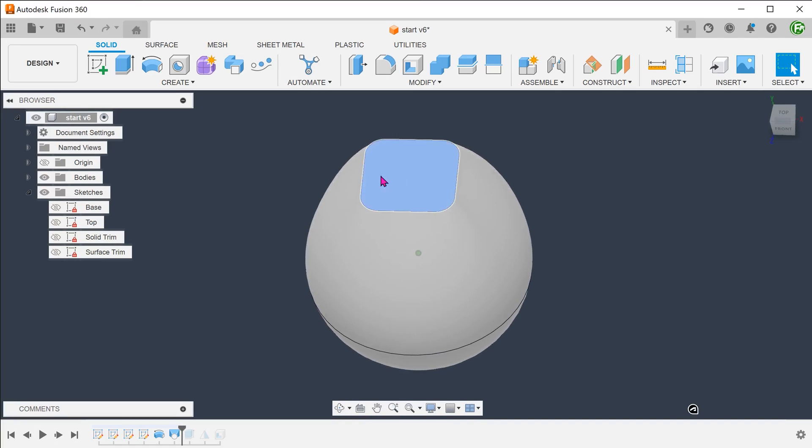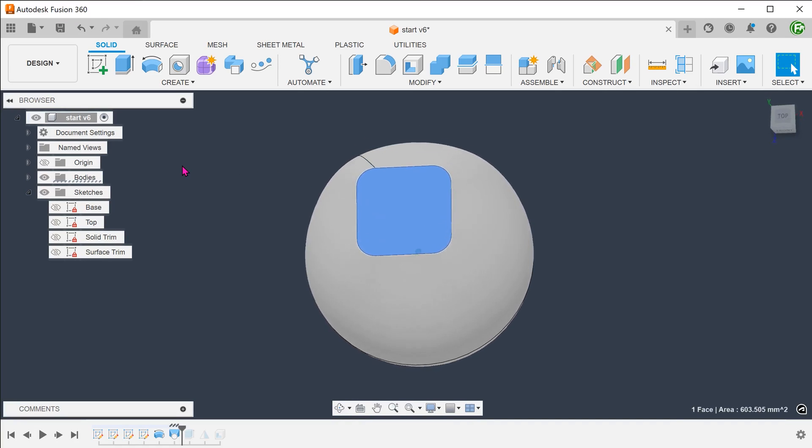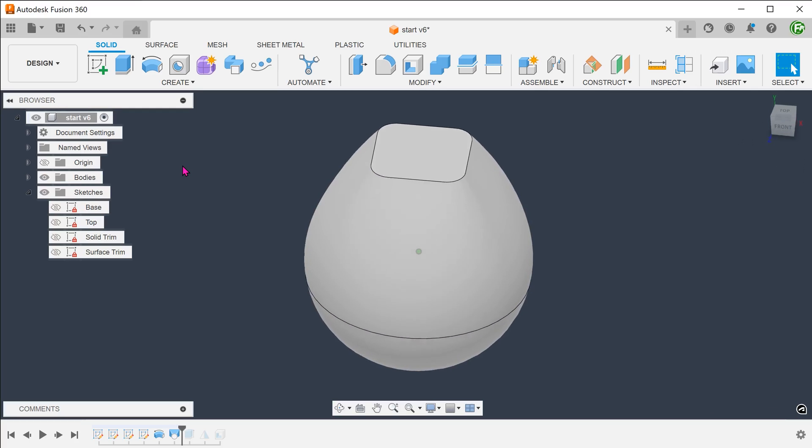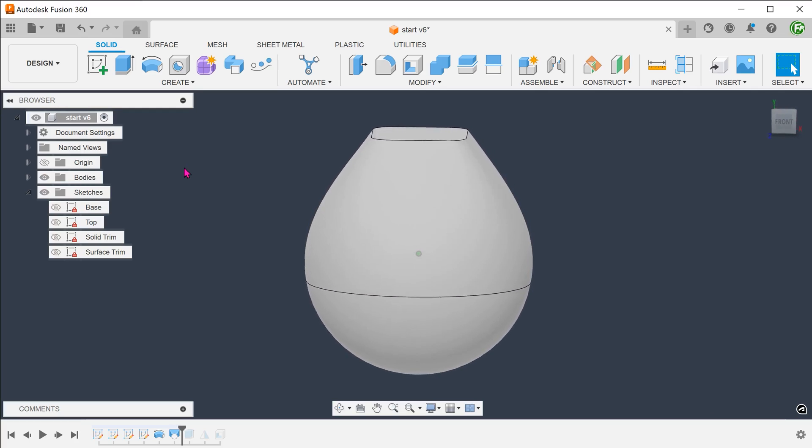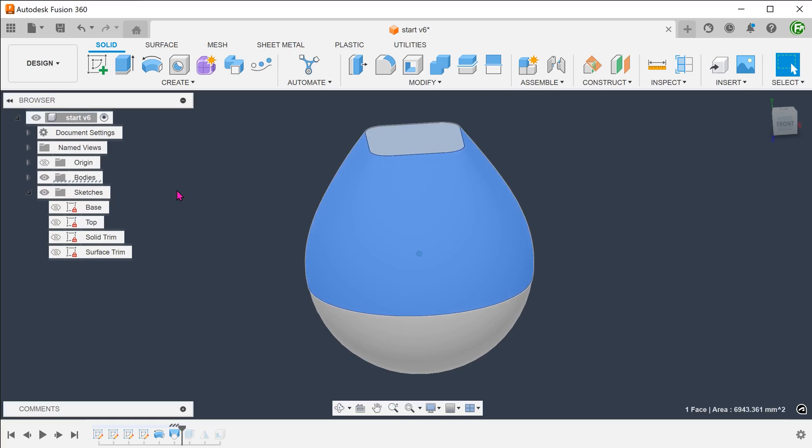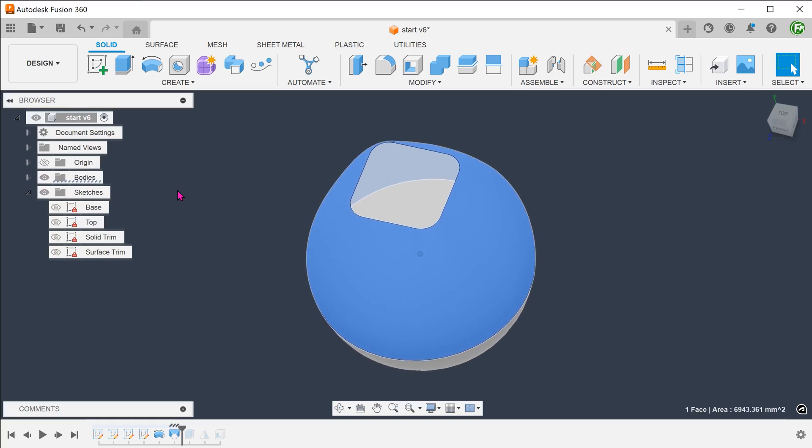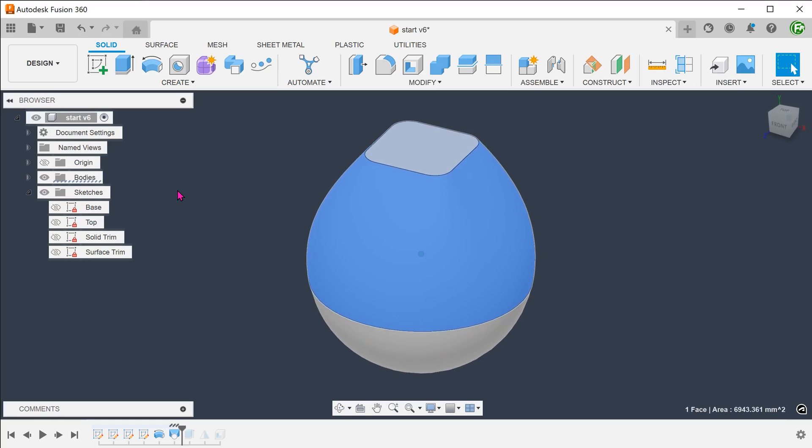If you look more closely at the top face, it is a square with rounded corners. A revolve will not be able to achieve this face. It looks like we need to create a transition between a revolved face and a top face. This is going to require a loft.